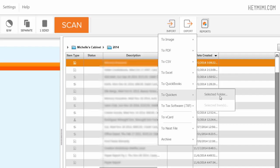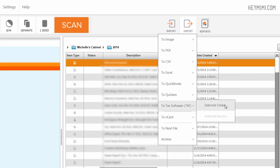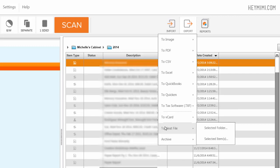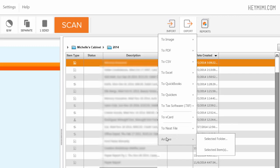I can send to Vcard, which is kind of an electronic business card format, to Neat File if you want to do a fresh install or just have a backup, and then archive. You want to archive an entire year and that probably would make search work quicker so you have less documents to search through.